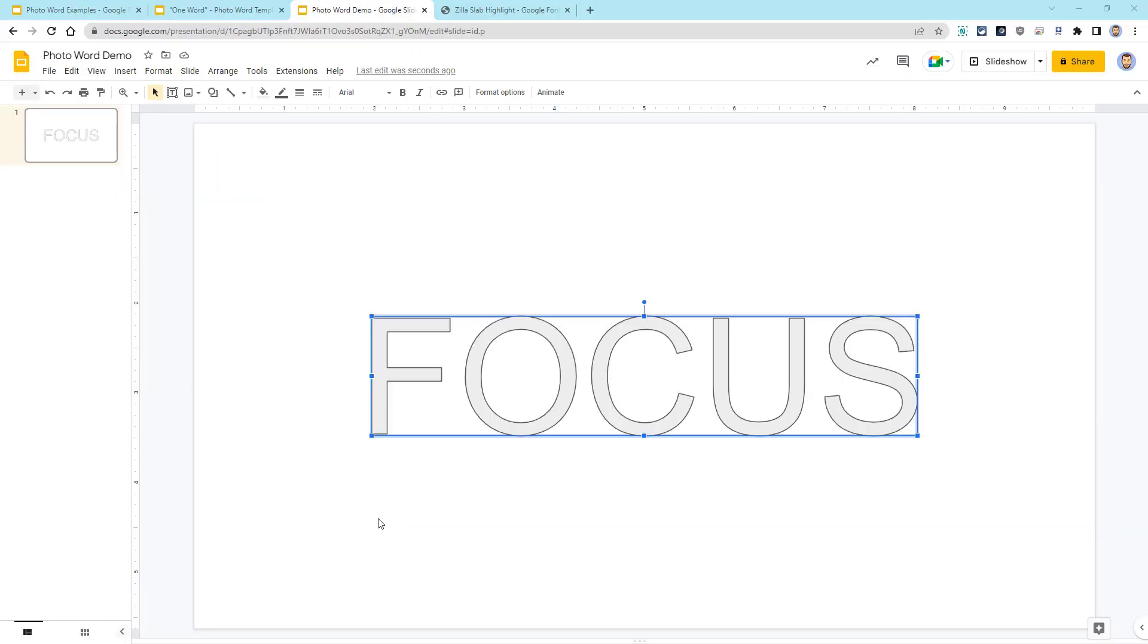Next, we need to change the font for our word art. And this is where the trick comes in to be able to make a photo word in Google Slides.